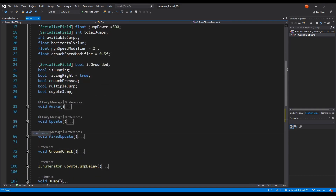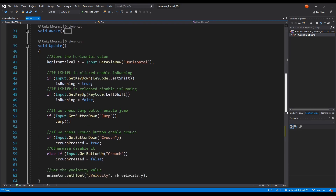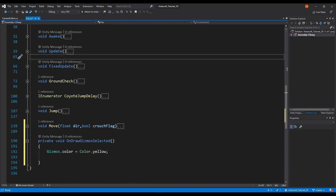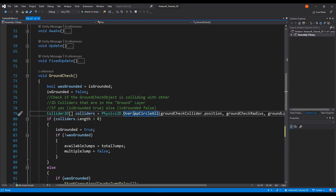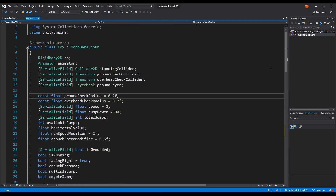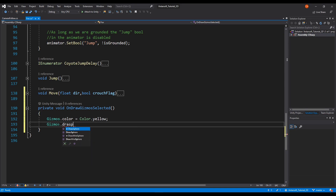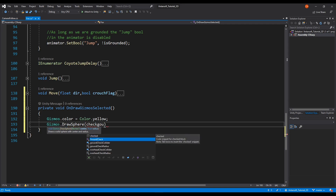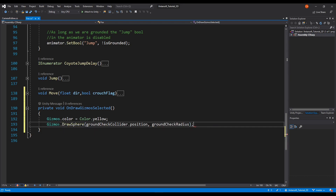Gizmos has different shapes — you can put a circle, you can put a square. For the ground check, remember we have a circle and it has that 0.2 radius. So what we're going to do is we're going to draw a sphere — Gizmos.DrawWireSphere. What we need from this: you need to assign the position and the radius. The position we have — it's called groundCollider.position — and the radius is checkGroundRadius. And that's everything we need to do.